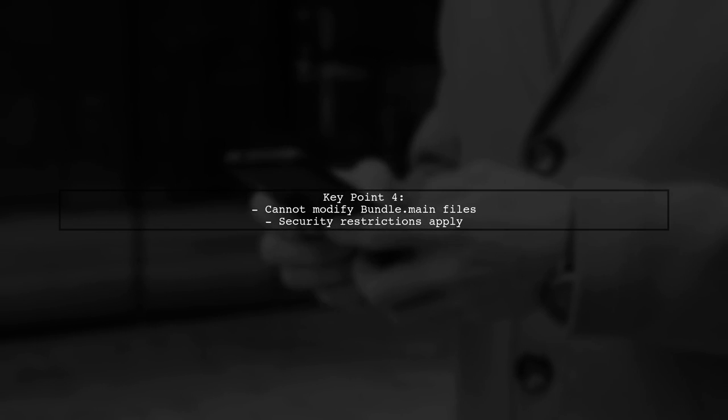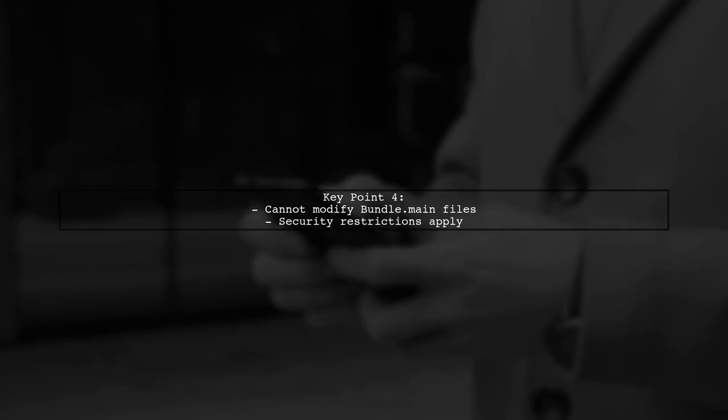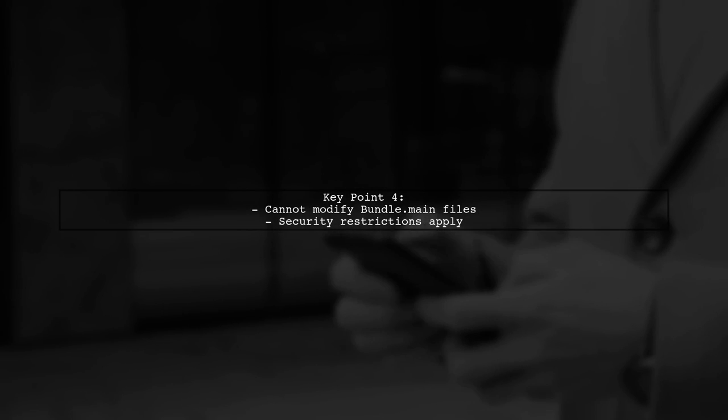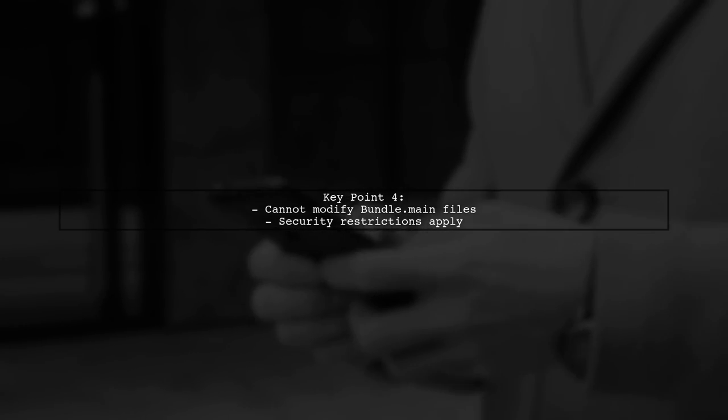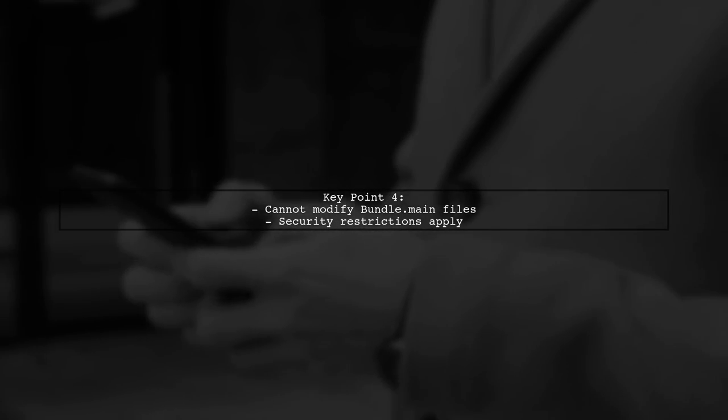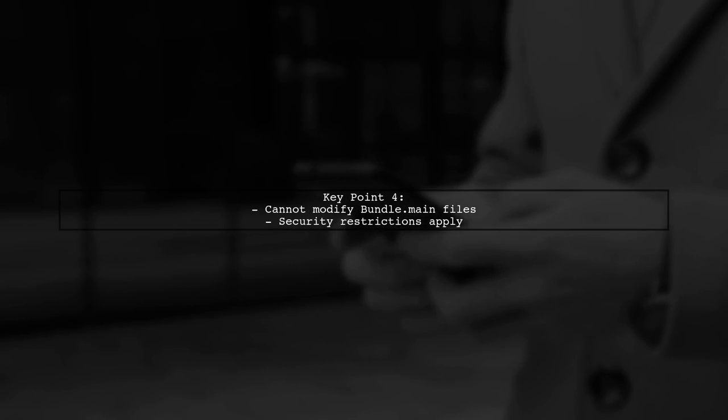Lastly, you cannot change or overwrite files in the app bundle programmatically, which limits your ability to modify sound files when the app is not active.